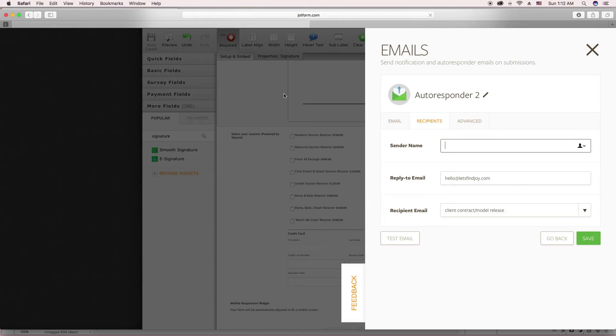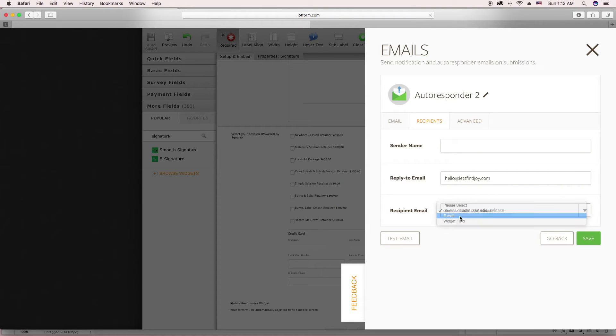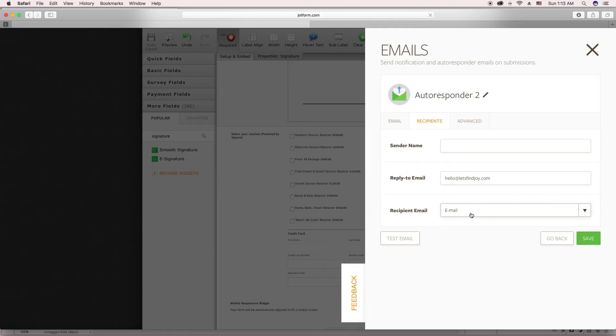And then you select what email it is that you want to send. So when your client is filling out the form, there's an email section. And so you want to select the email section. So it will send this email to the email they put for their email address in the email section widget. That was a lot of email words.